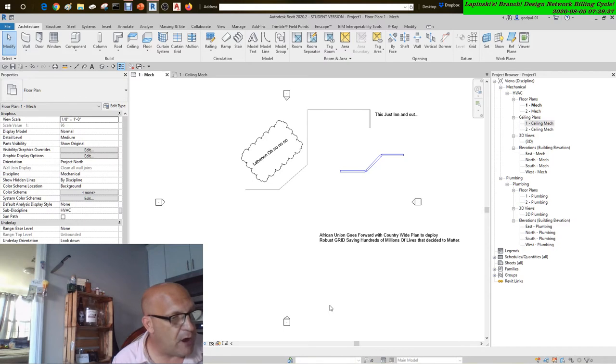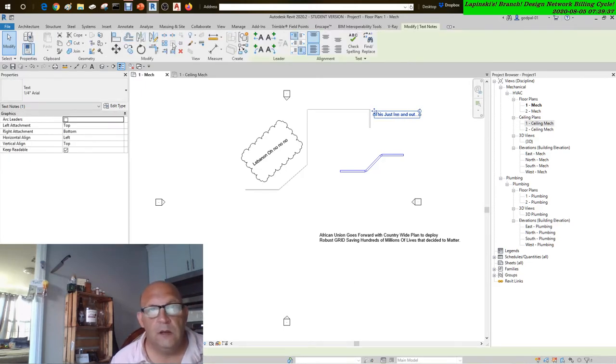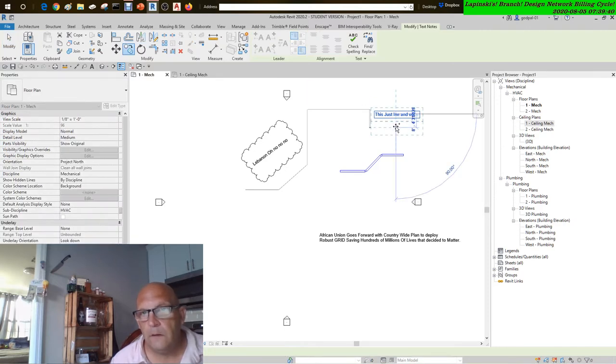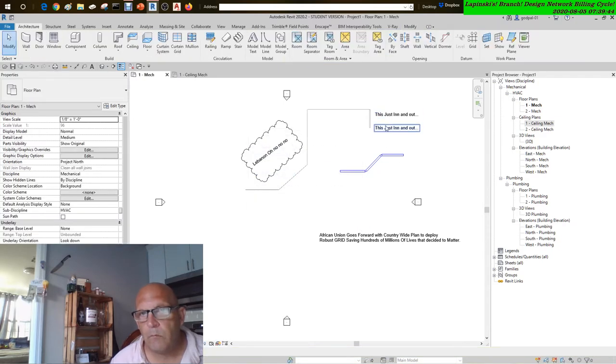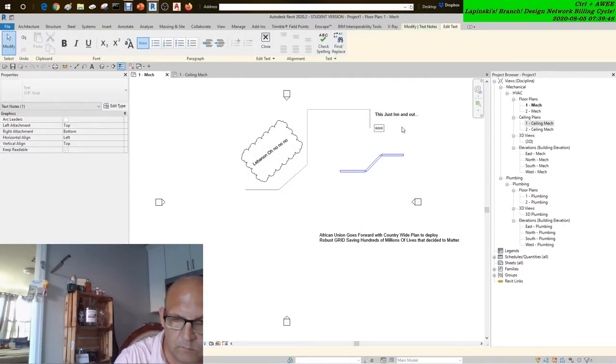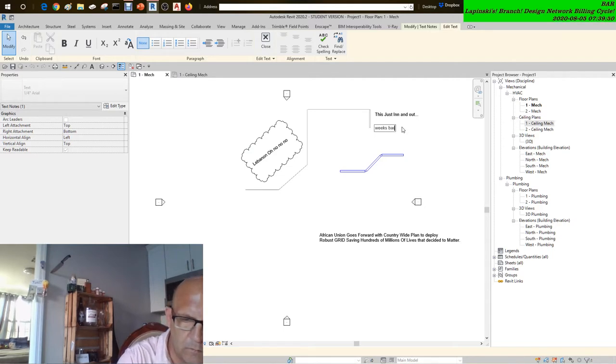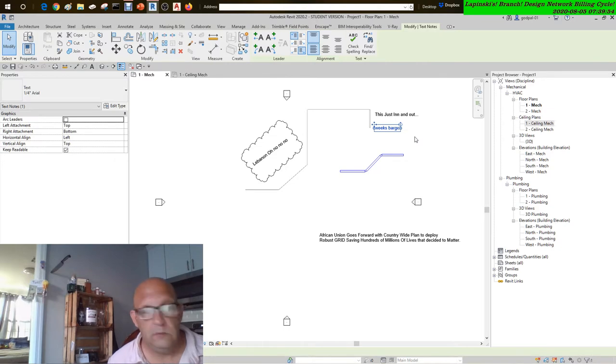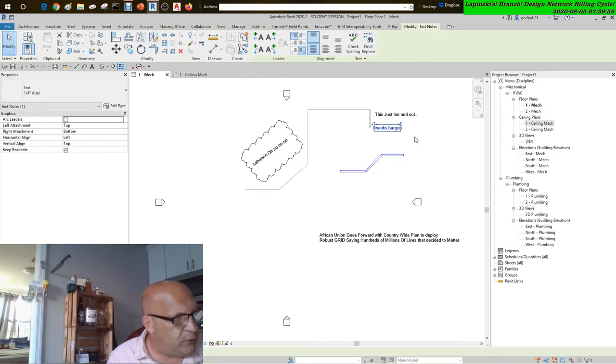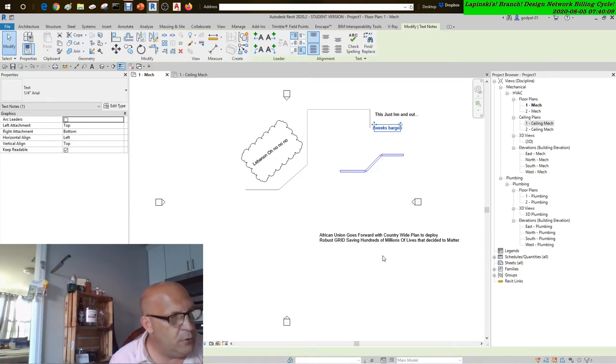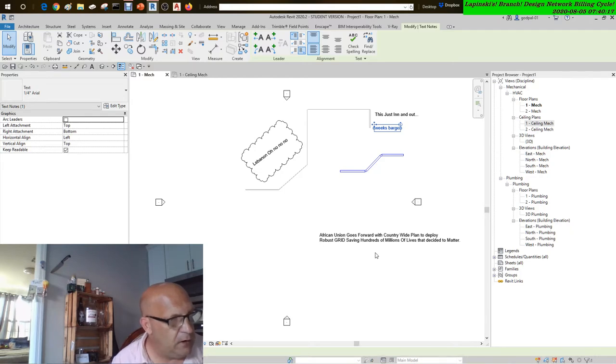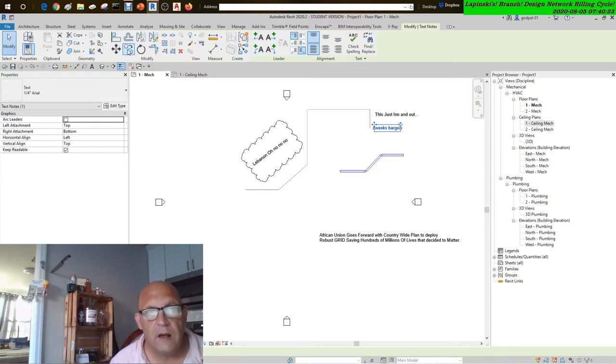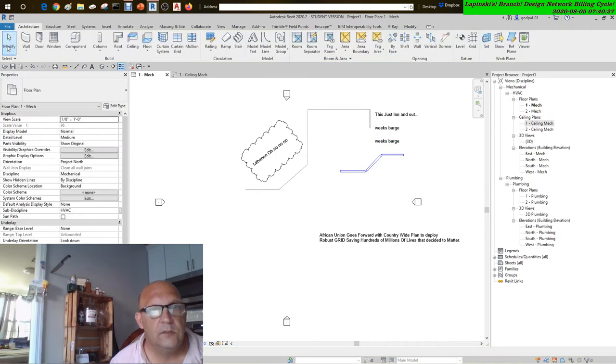If you dock the Properties Palette to the same side of the screen as the project browser, there are two options for how they can be displayed. You can either show both split in the dock space, as seen in figure 1.31, or have them both occupy the same dock space.